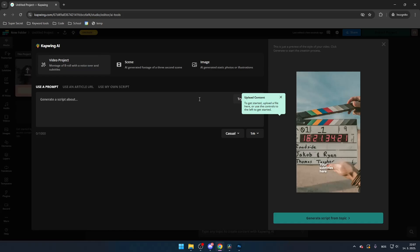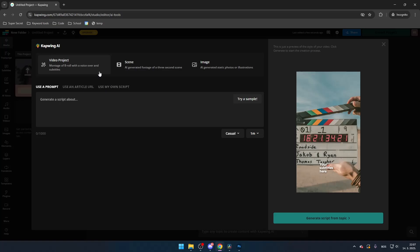To create an AI video, select video project. You can generate a video script which will be used in the next step using a text prompt, an article URL, or you can write your own script.